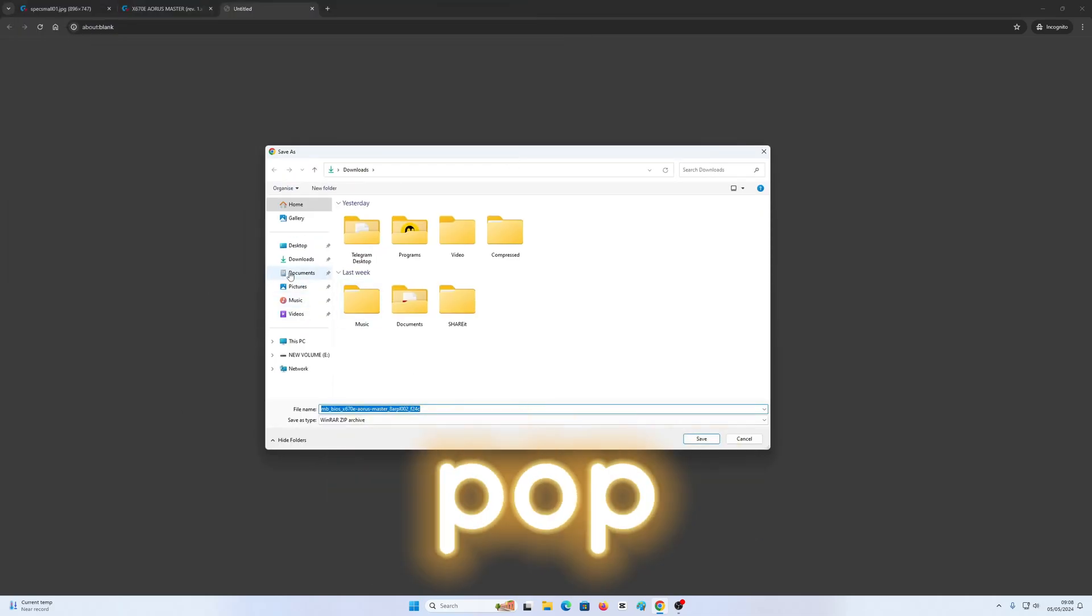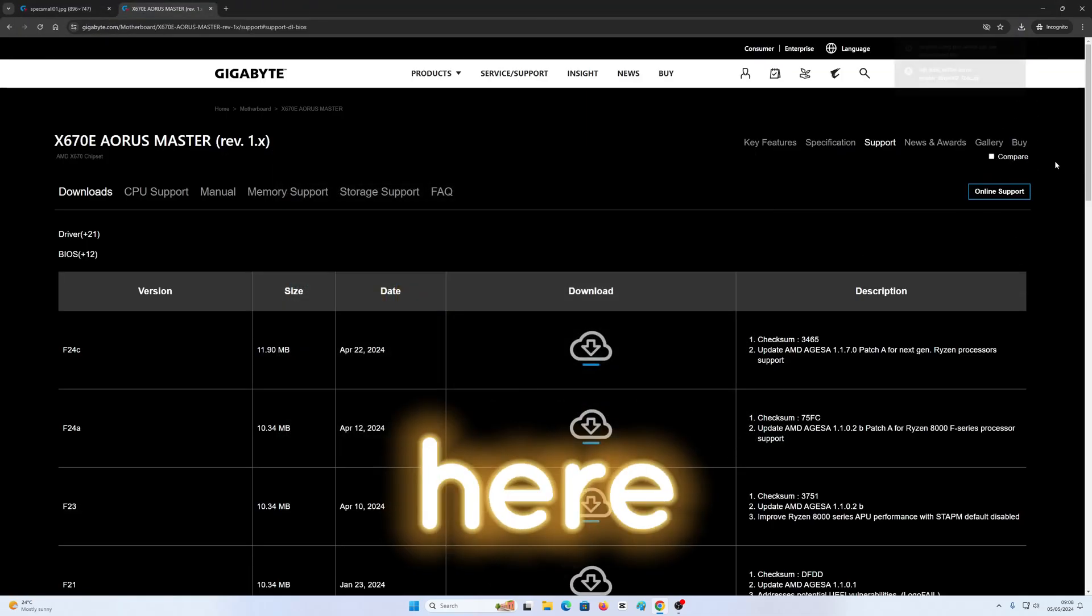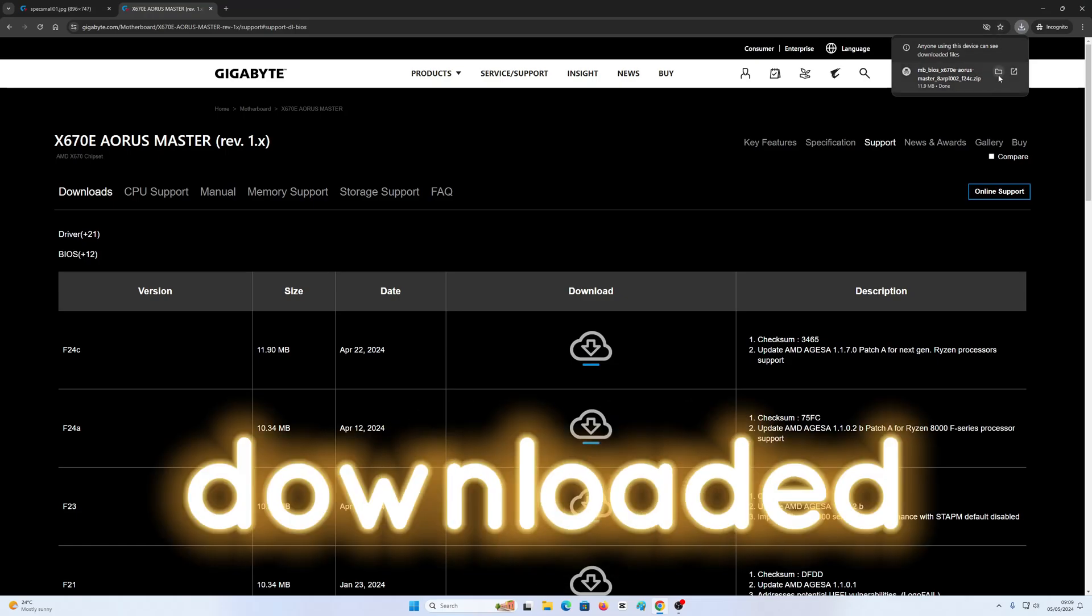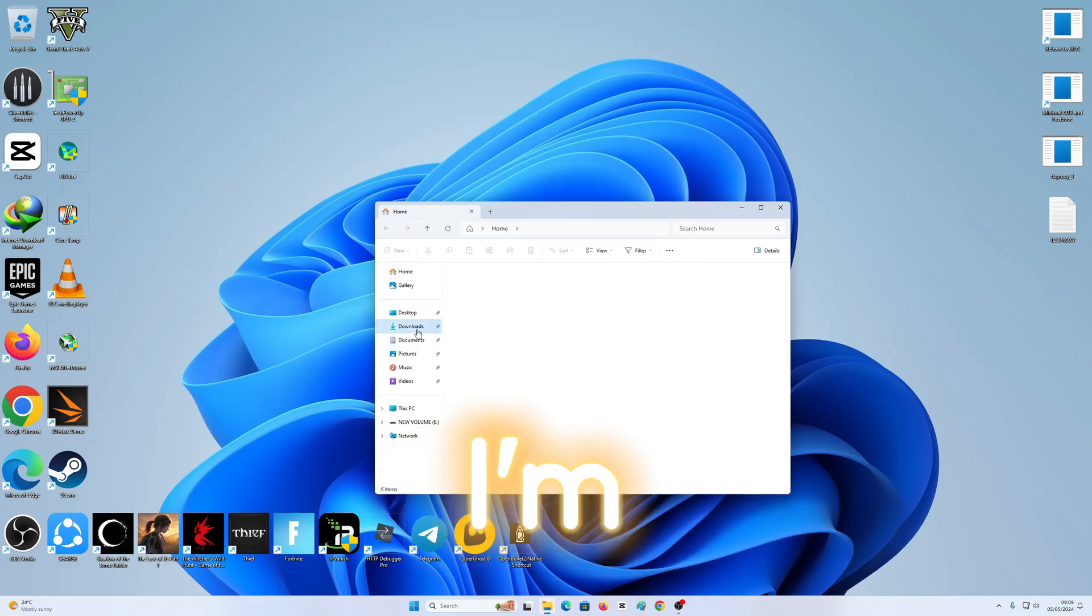This thing's going to pop up. So I'm going to save it right here. It's downloaded. Now I'm going to close out of this.